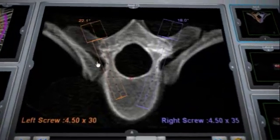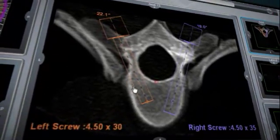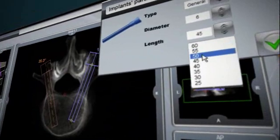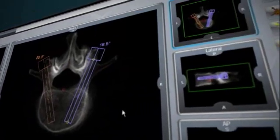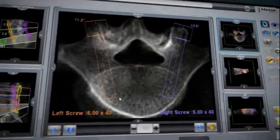Better assessment of the patient's anatomy can help the surgeon determine the most optimal implant sizes for better bone purchase and strategic placement.